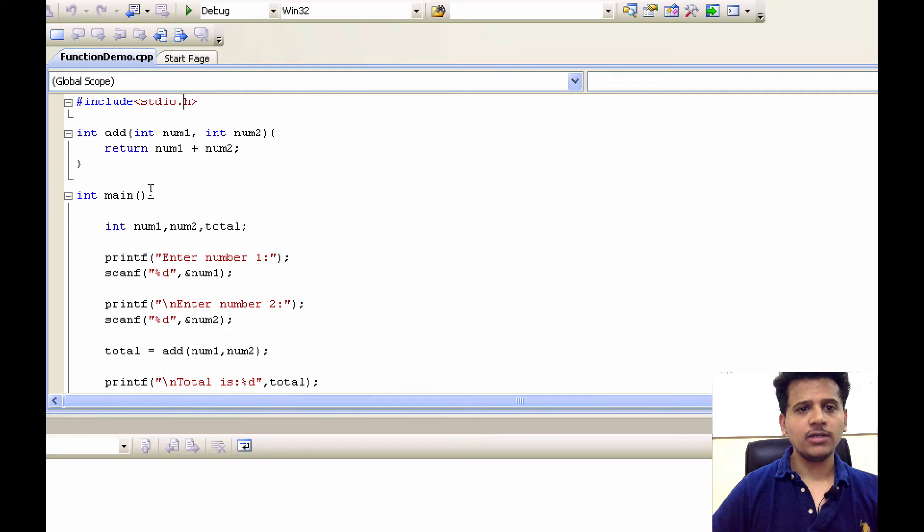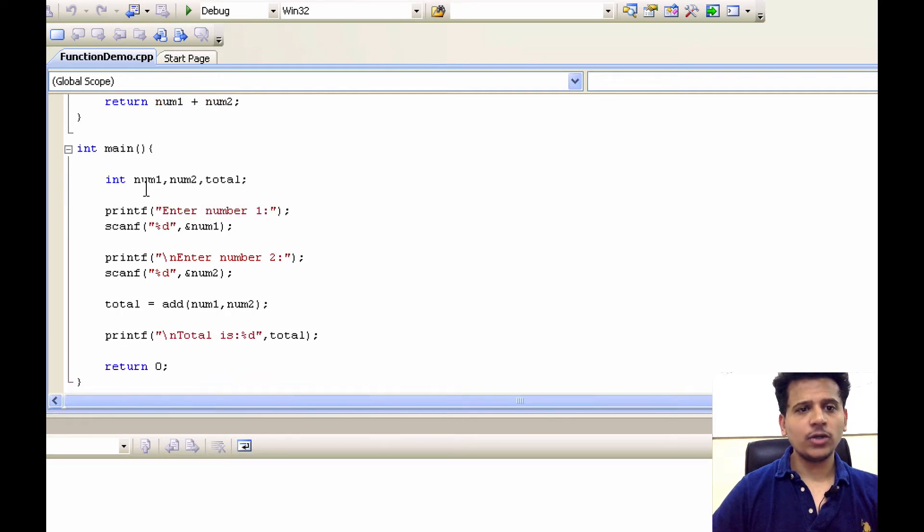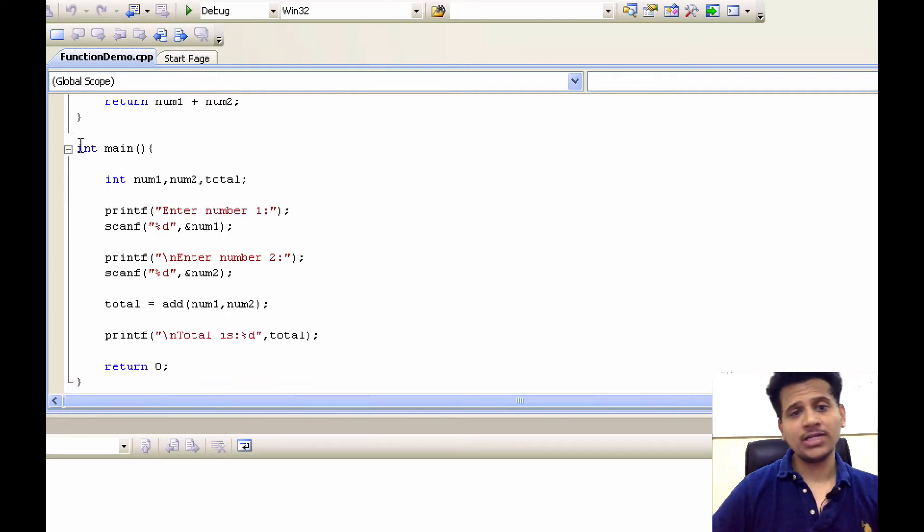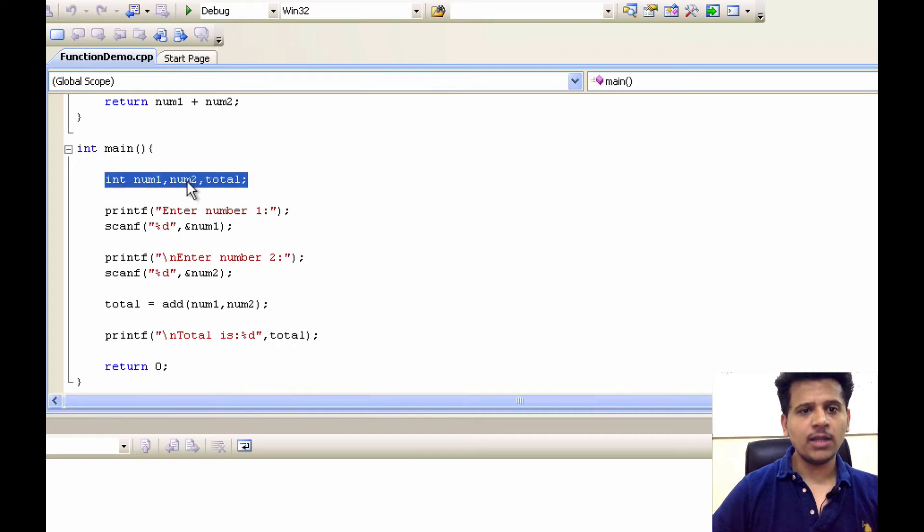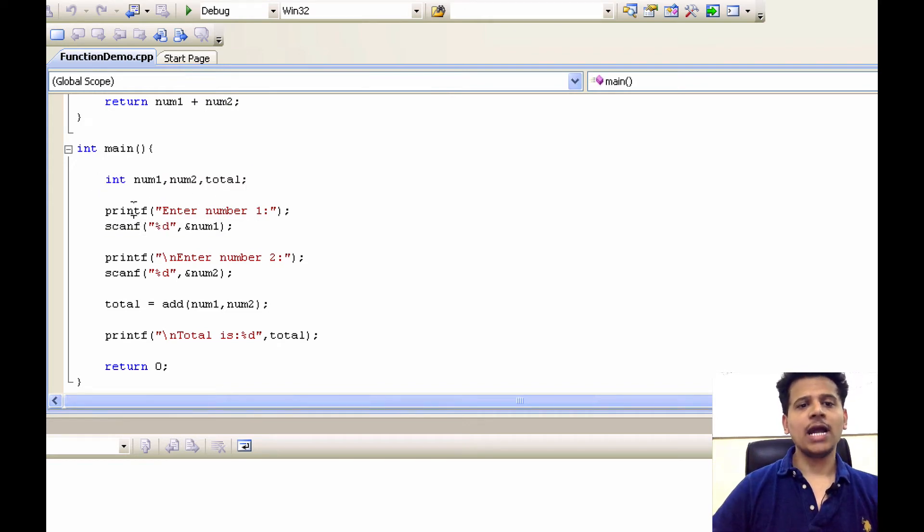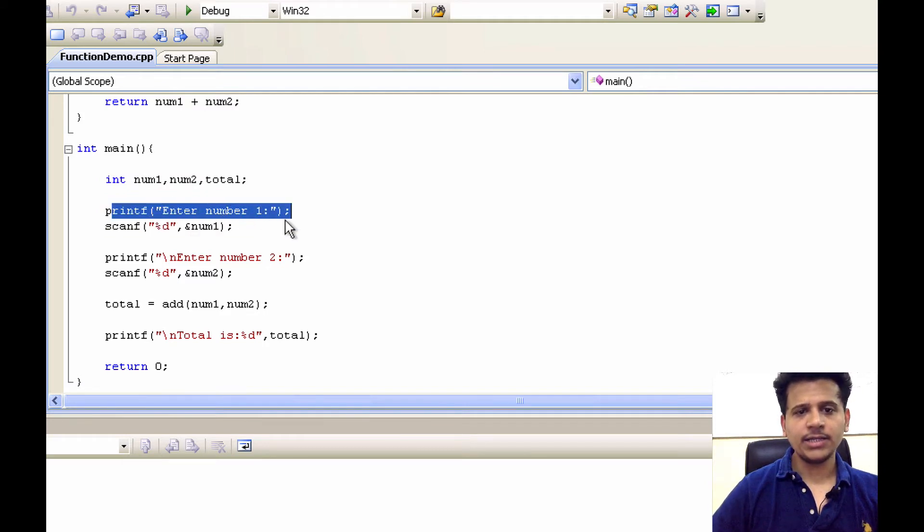After that we will directly go to the main, always start reading the program from the main. Here we are defining the three variables num1, num2 and total. After that we are printing on a screen that is enter the number 1.